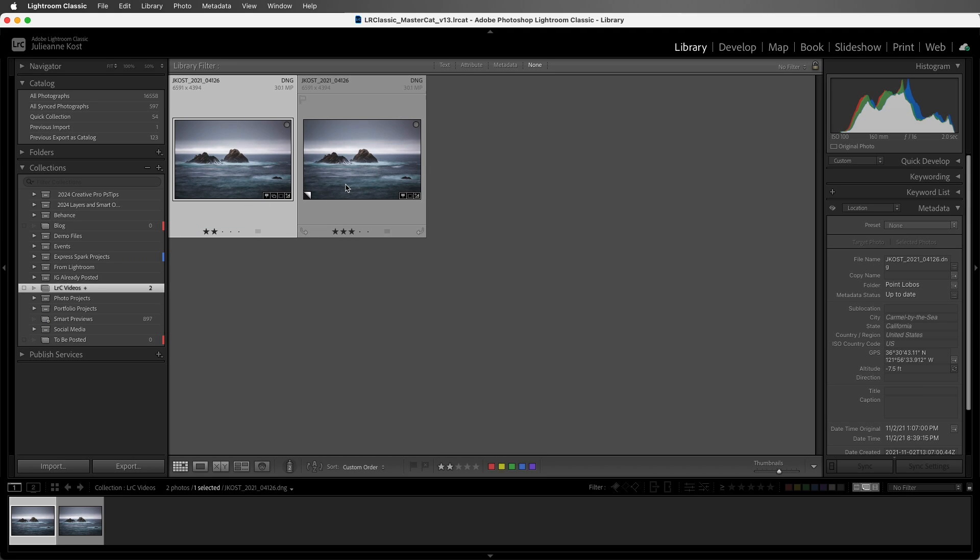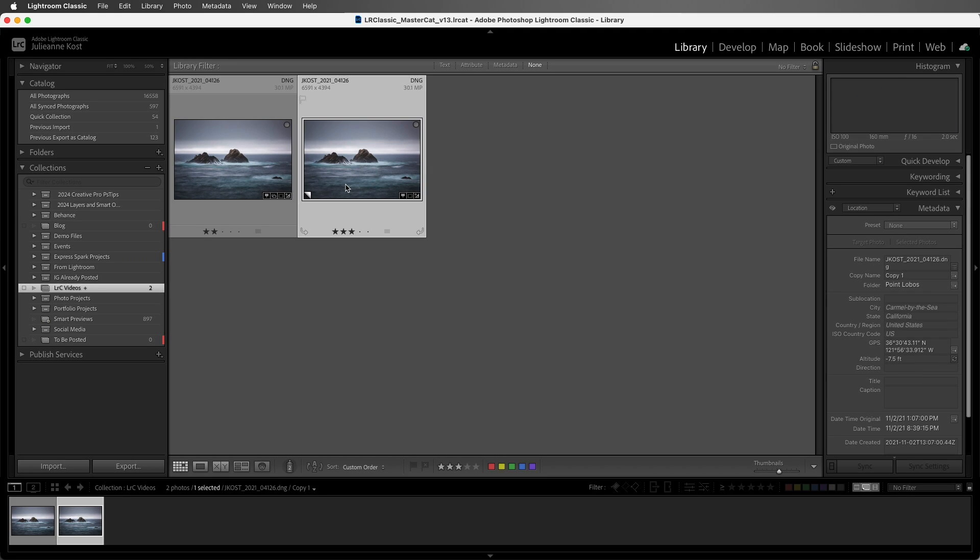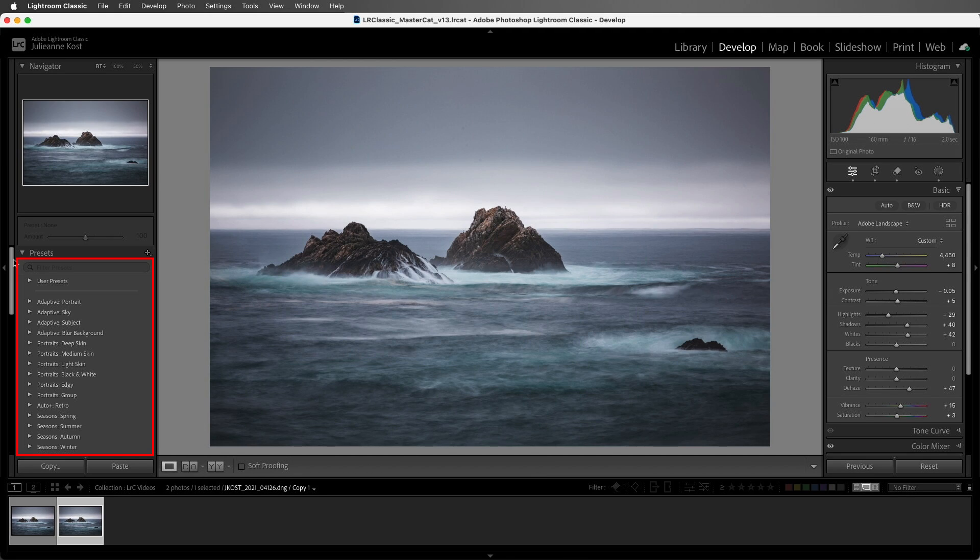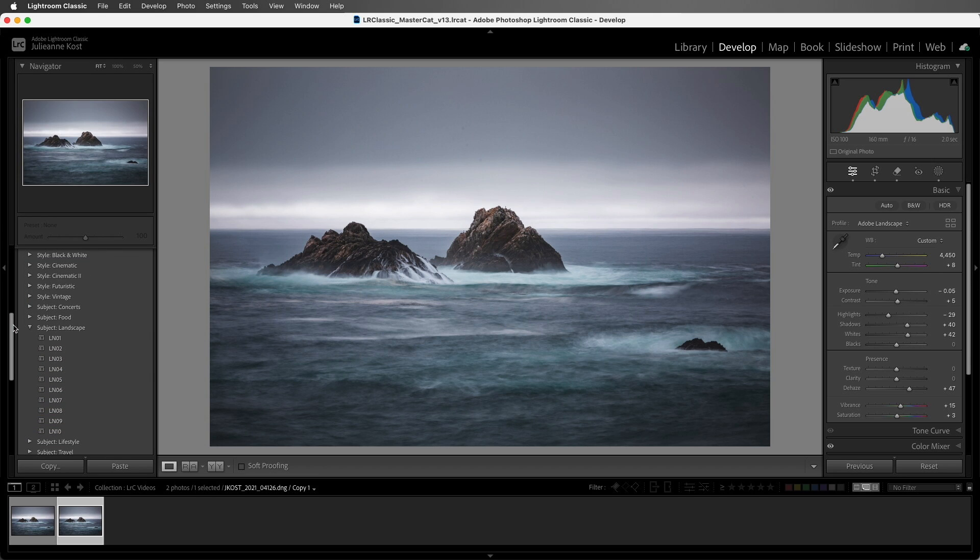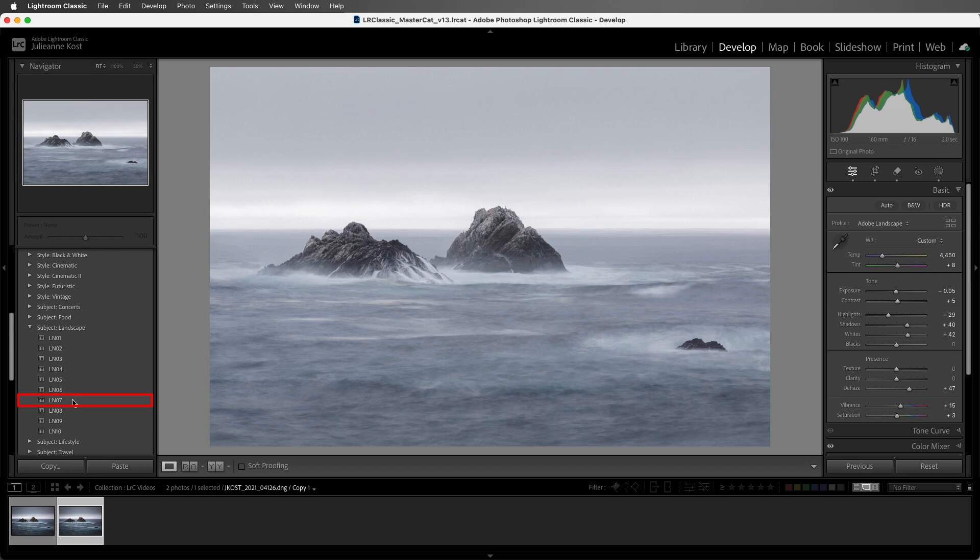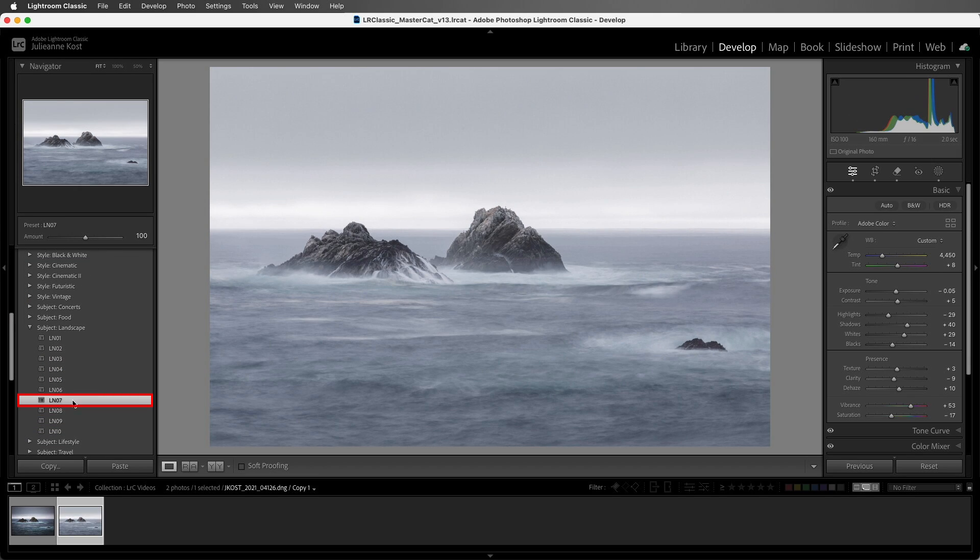Next, let's tap the D key to move to the develop module, and from the Preset panel, I'll apply a landscape preset to change the look and feel of the image. We can see in the film strip that only the virtual copy was changed.